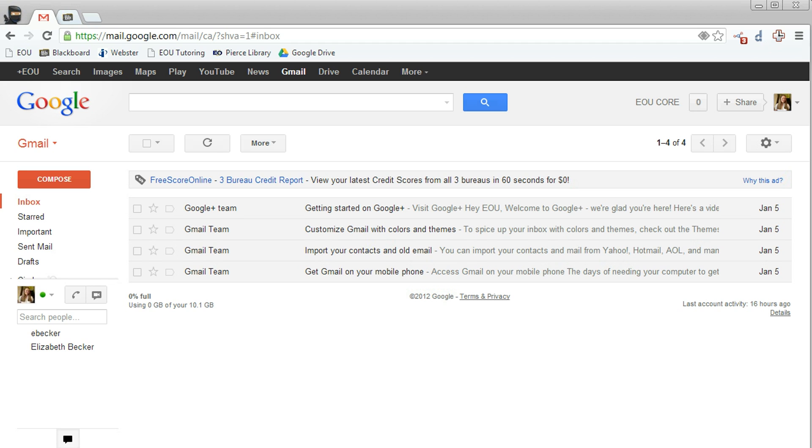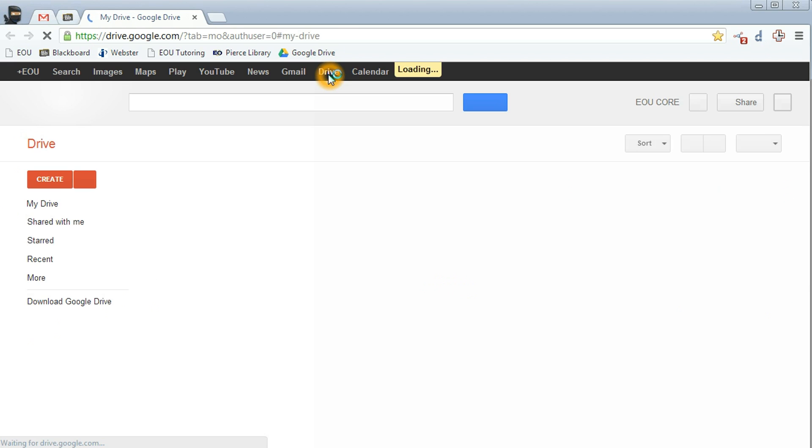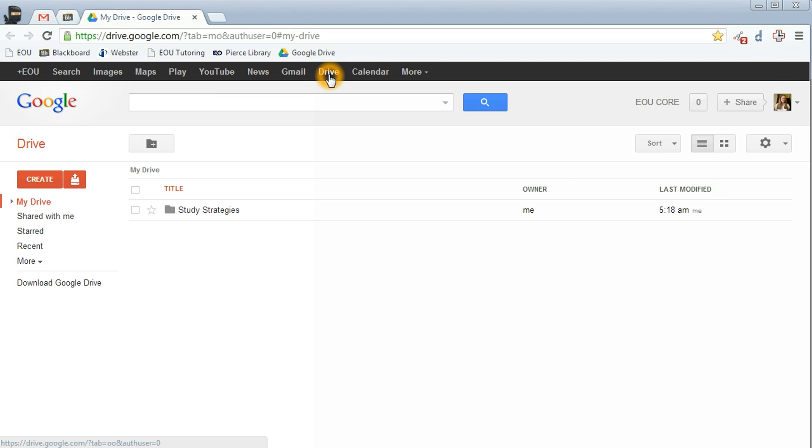The first thing you want to do is access Google Drive, and you can do this by logging into your Gmail account. At the menu at the top, click Drive and you'll get a separate tab with Drive in it.